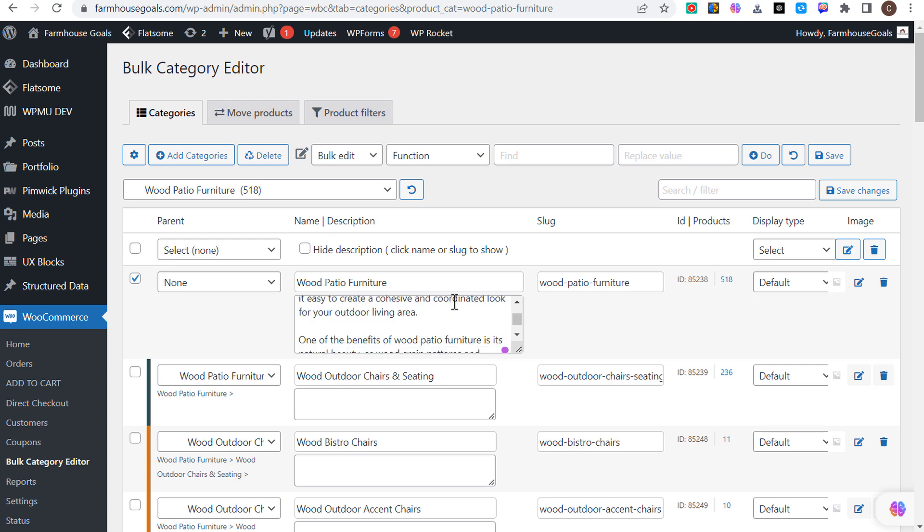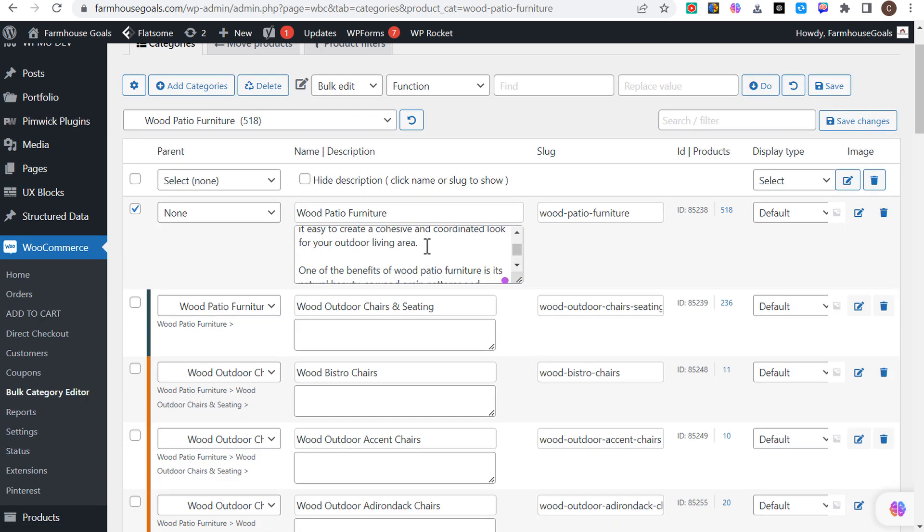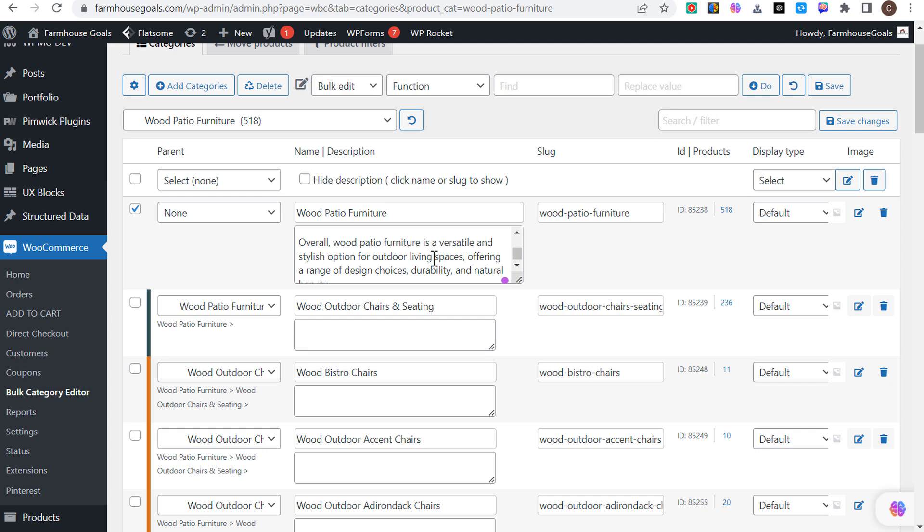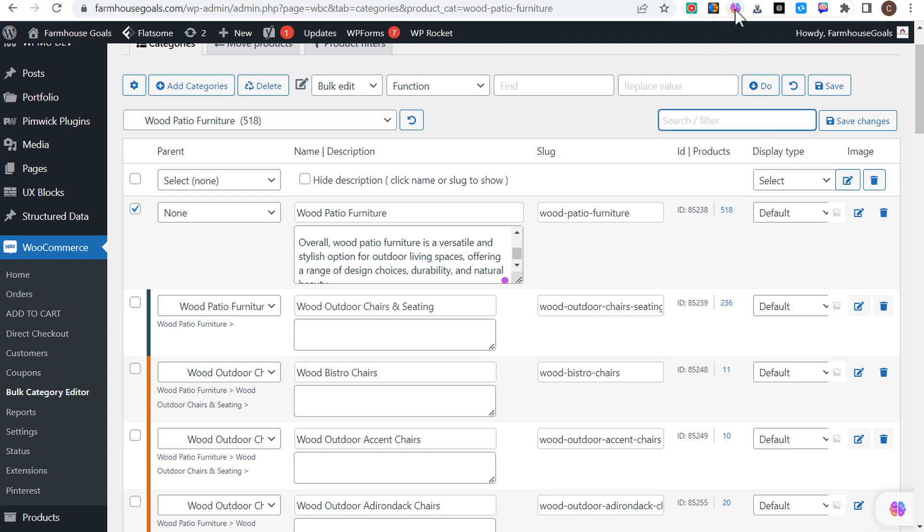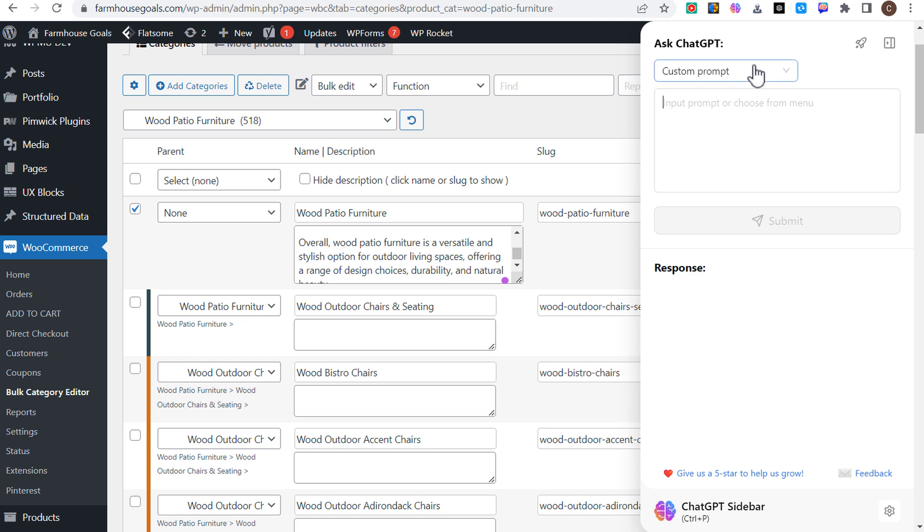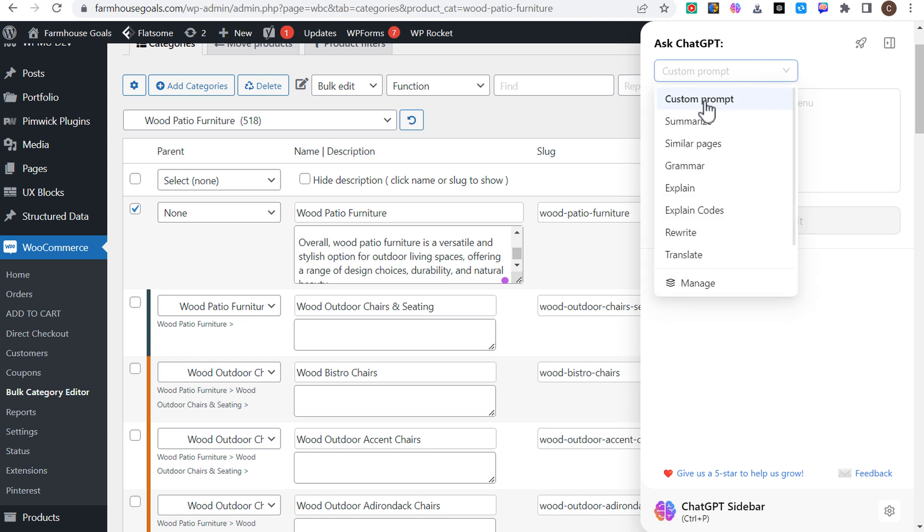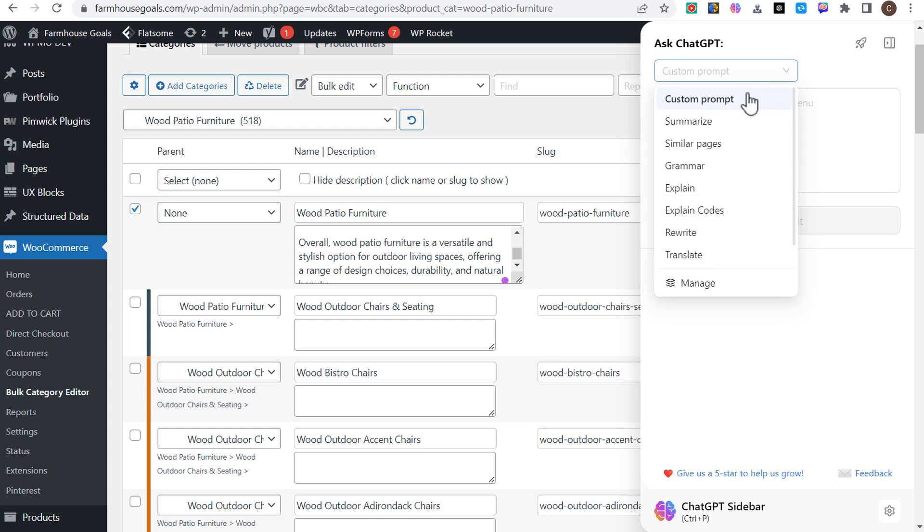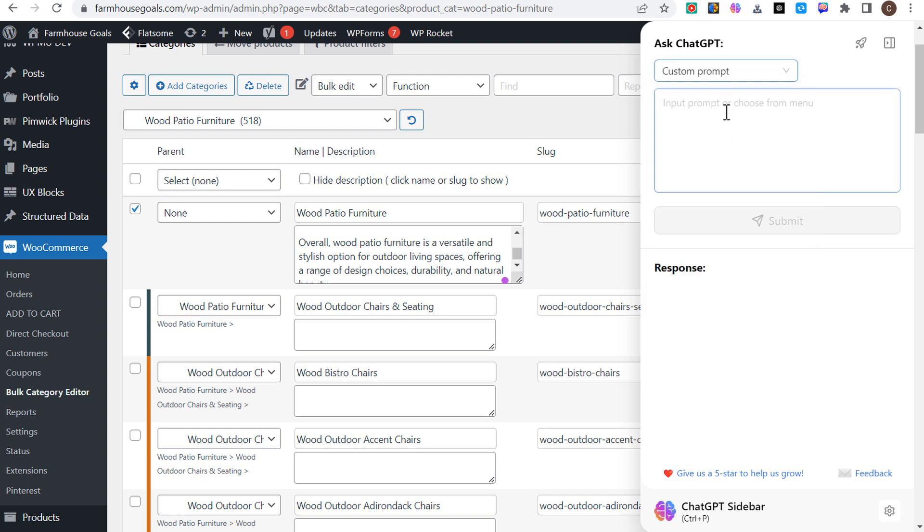If I come down, you can see this one I've already written using ChatGPT sidebar. But if we say wood outdoor chairs and seating, I can copy this right here. We can click right at the top for the sidebar or over here at the bottom.